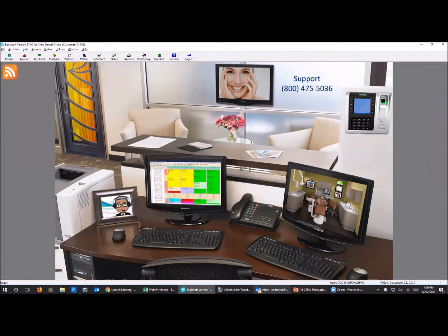It's 4:30 so we're going to get started. This is Jenny - I'm always curious about IntelliCare. I've avoided it like the plague in Eaglesoft. I try to versed myself in all areas of Eaglesoft but it's just one area that seemed like a daunting task. I'd like to see a setup of an IntelliCare from start to finish.